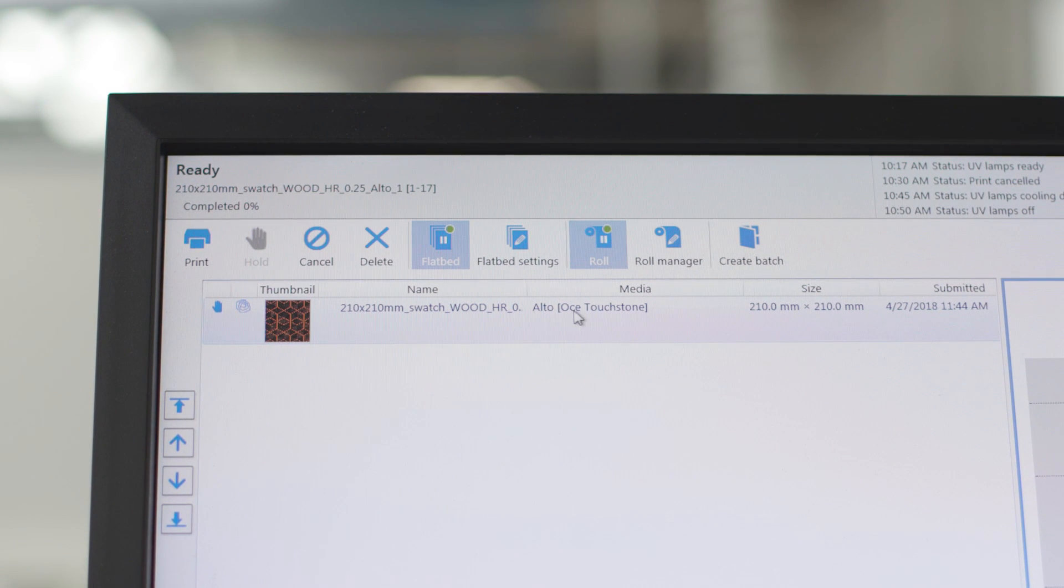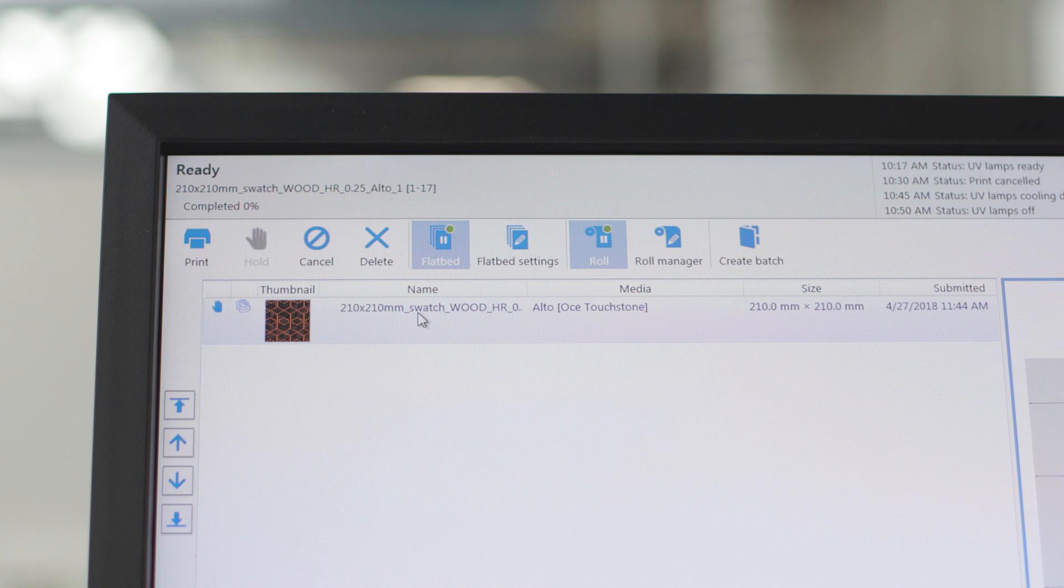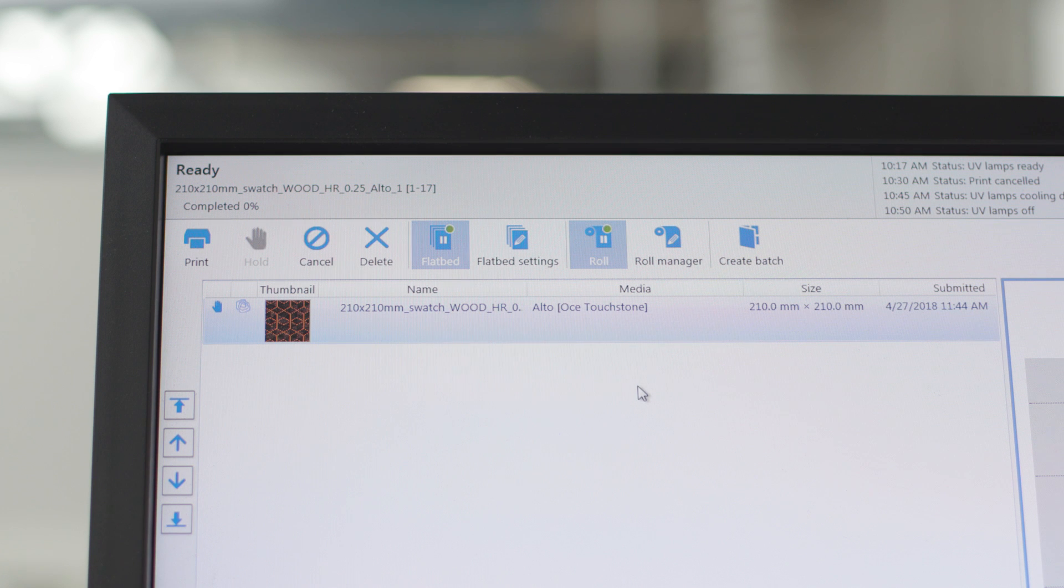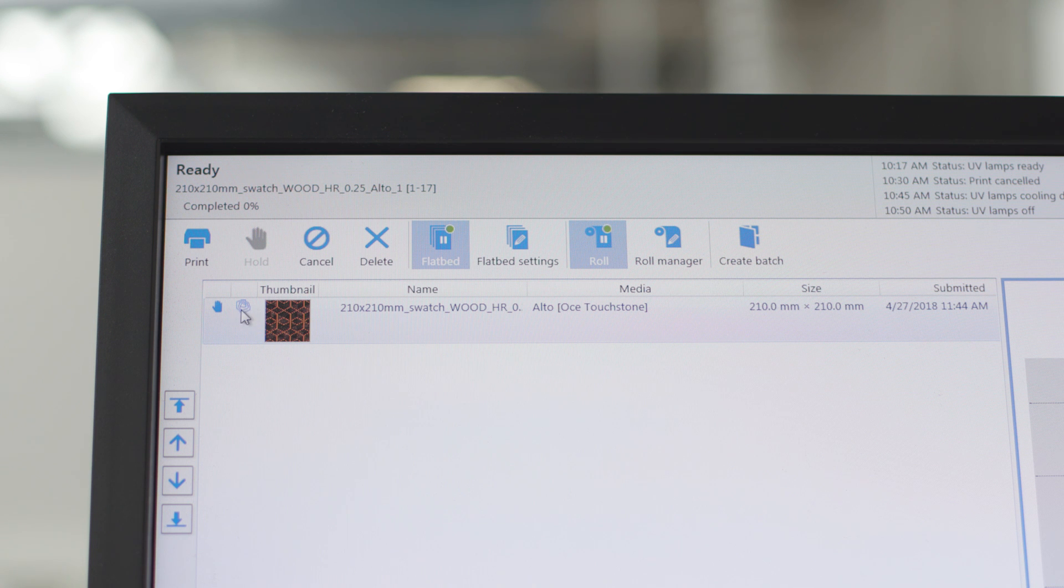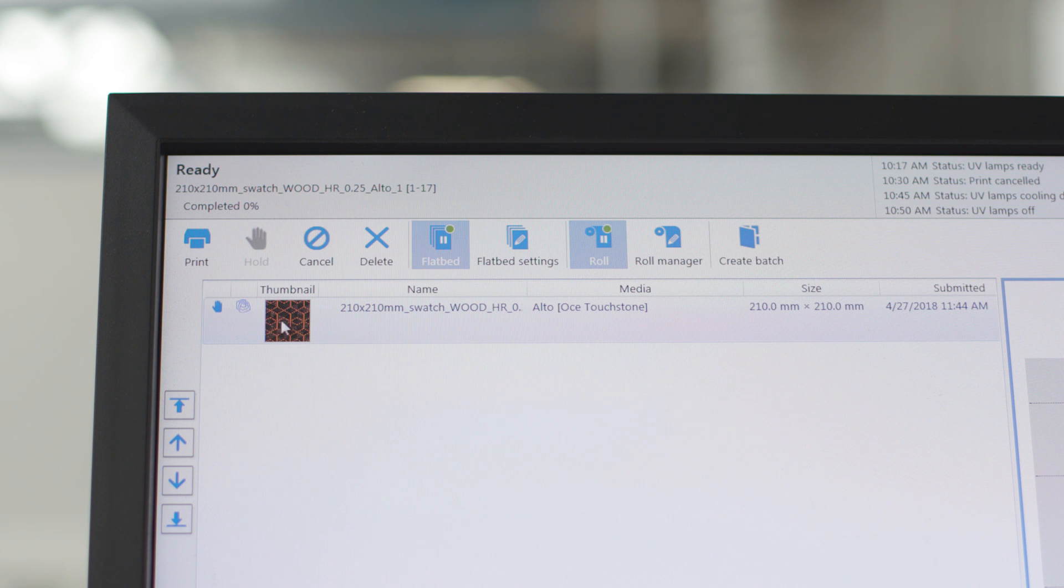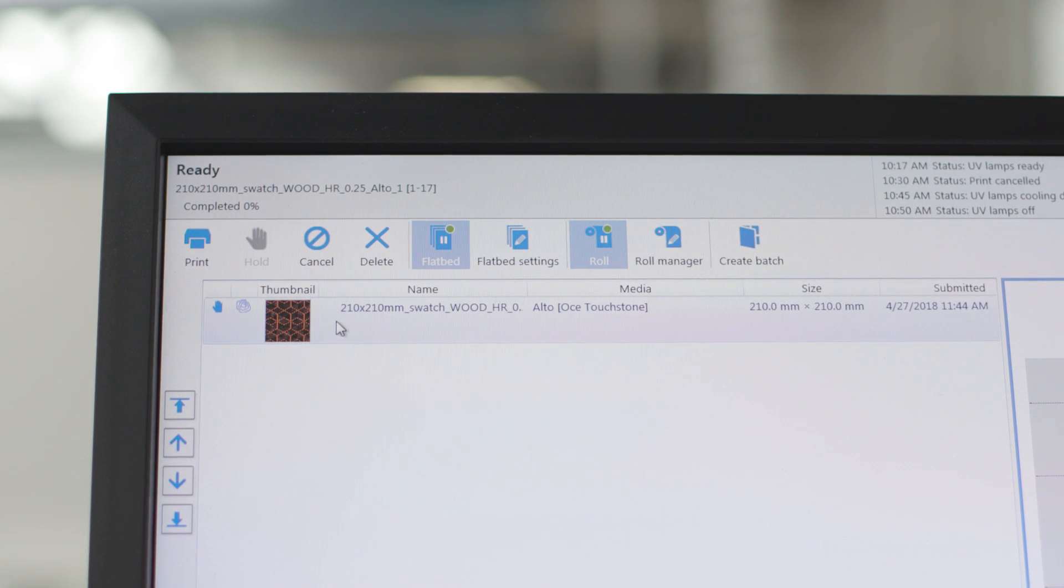When we look now at the interface of the controller of the Arizona, we see that this file is sent. In this case we used a file that had a height of 0.25 millimeters. As you can see, you see this icon here. This tells you that this is an elevated file from Touchdown. And it's a combined file, so actually it's a batch file.